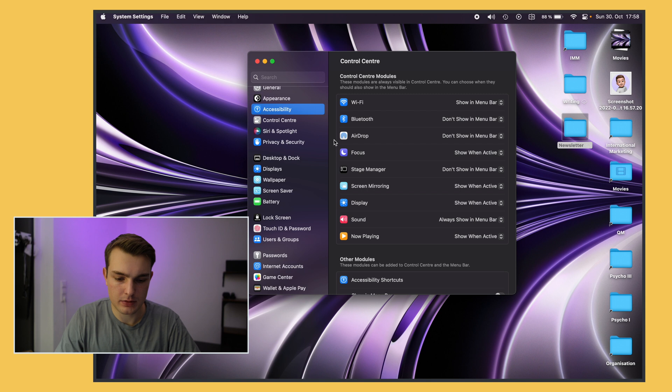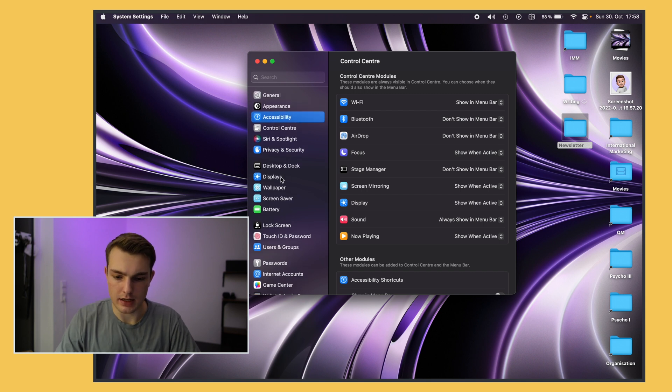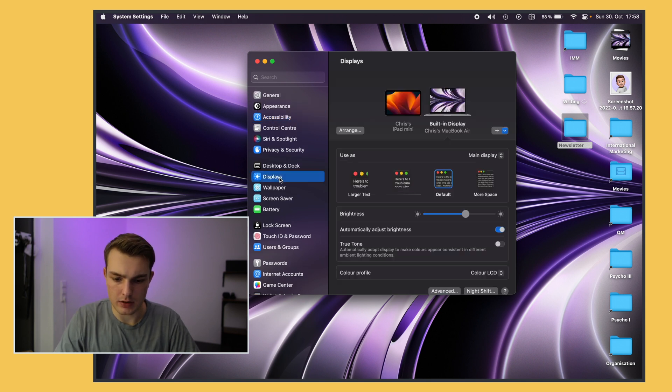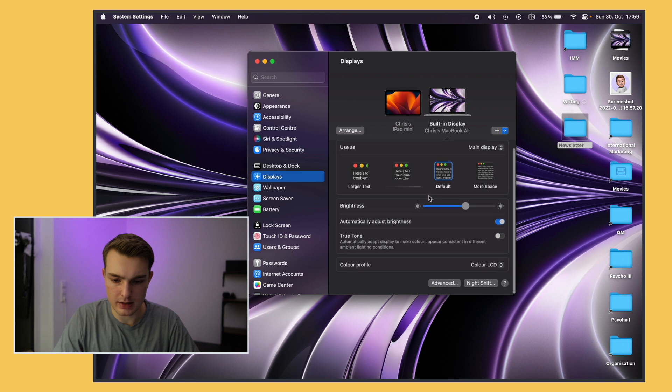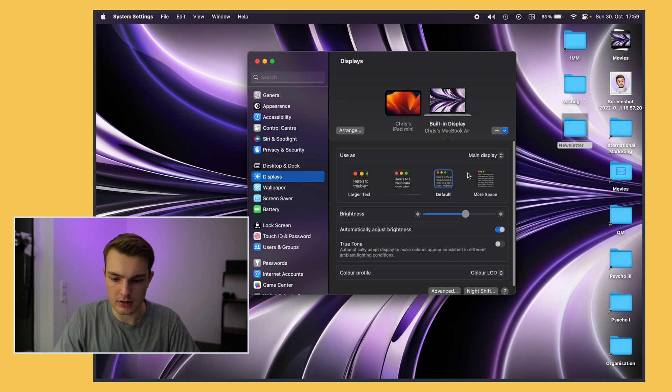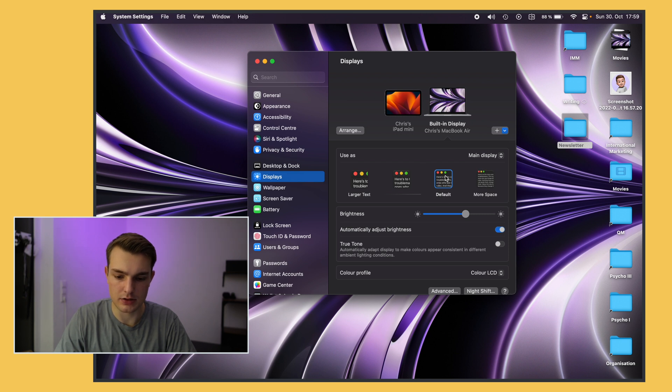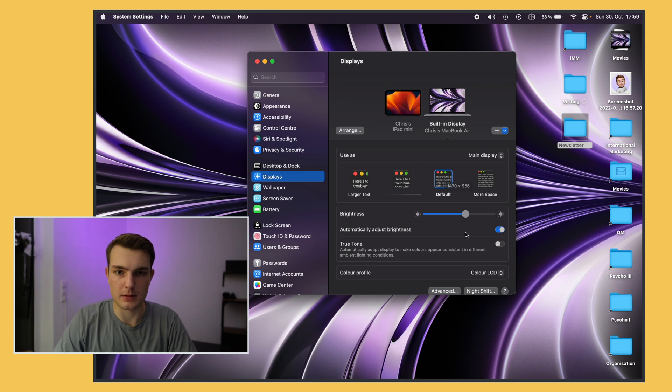Alright the next one for me is under display again and here I want to make sure that I have the right scaling so you can just try it out. Yeah so for this laptop I just use the default option but if you want more space or larger text you can just select the option that works best for you.